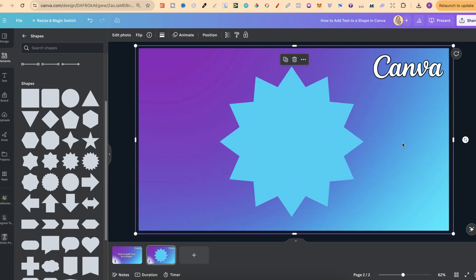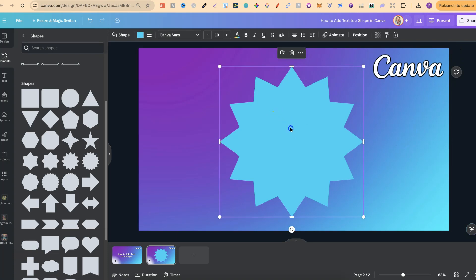If we double click on this shape, we can then add text, as we can see here. So let's just put your text here.